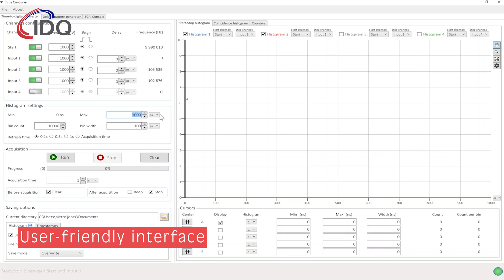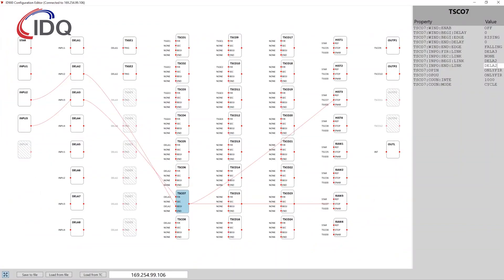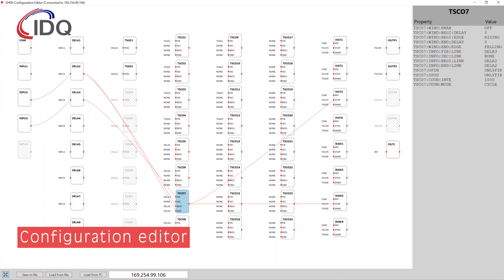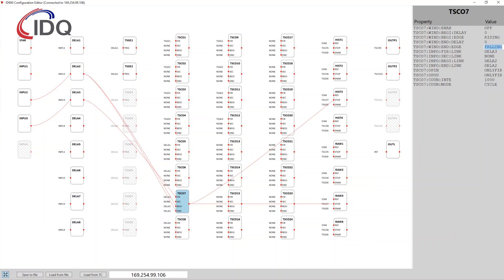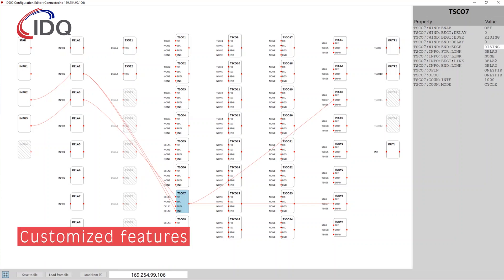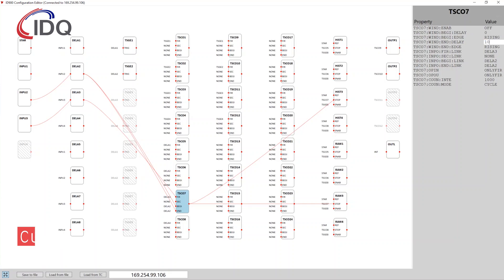The data is directly displayed and analyzed using a clear and simple interface. Furthermore, IDQuantique has developed a configuration editor allowing the user to reprogram and build its own configuration and to create customized features like coincidence filtering or even conditional outputs.